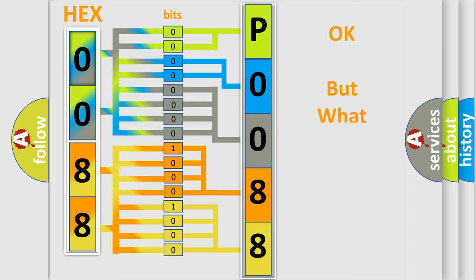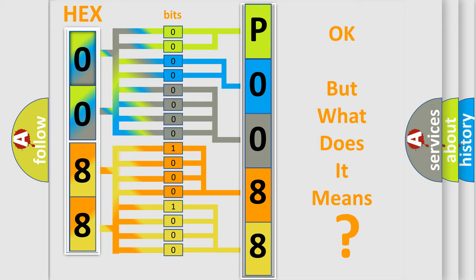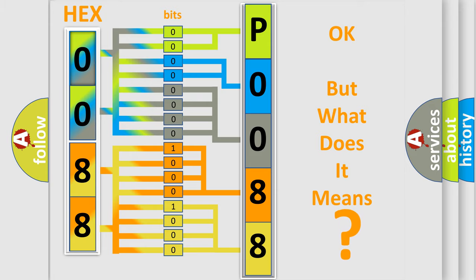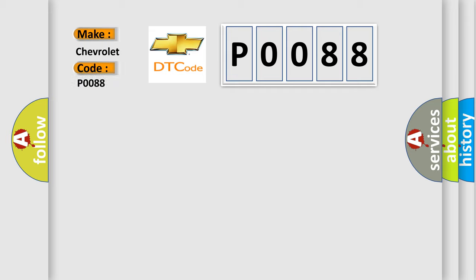The number itself does not make sense to us if we cannot assign information about what it actually expresses. So, what does the diagnostic trouble code P0088 interpret specifically for Chevrolet car manufacturers?